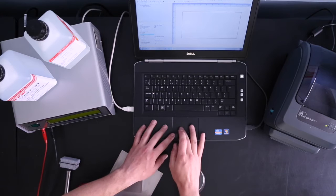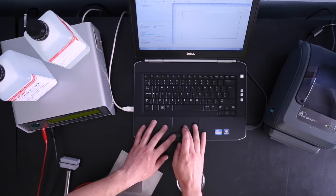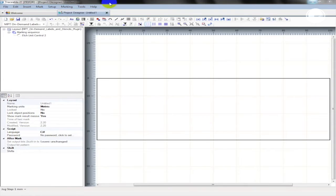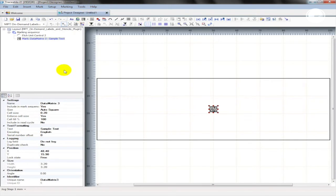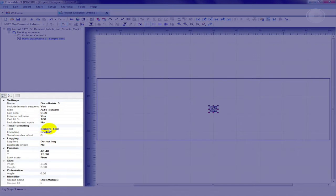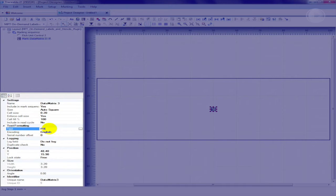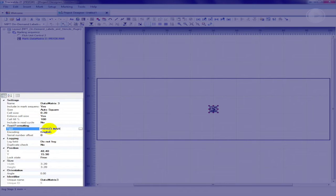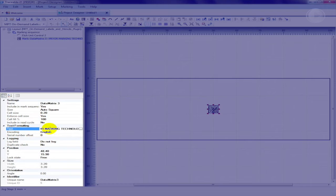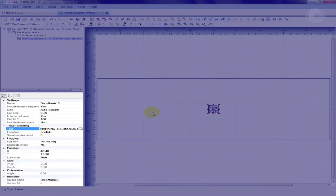Next, we will add a data matrix to the design area. If you look in the text formatting section at the lower left of the screen, you will see the default text of the data matrix mark is sample text. To change this, simply highlight sample text and type in your required text. For the purposes of this example, we will use prior marking technology.